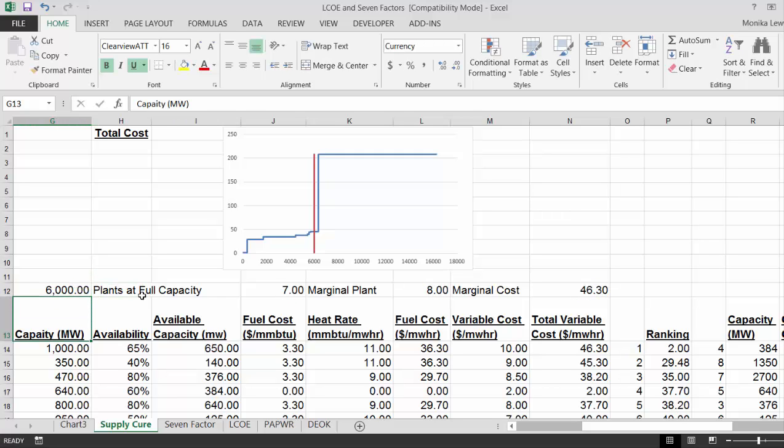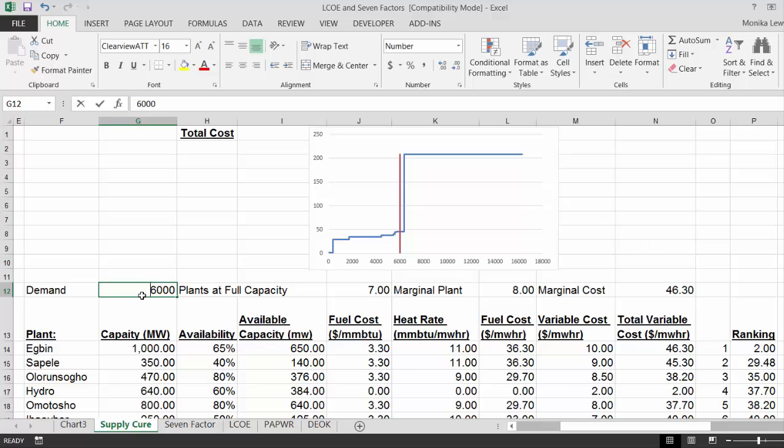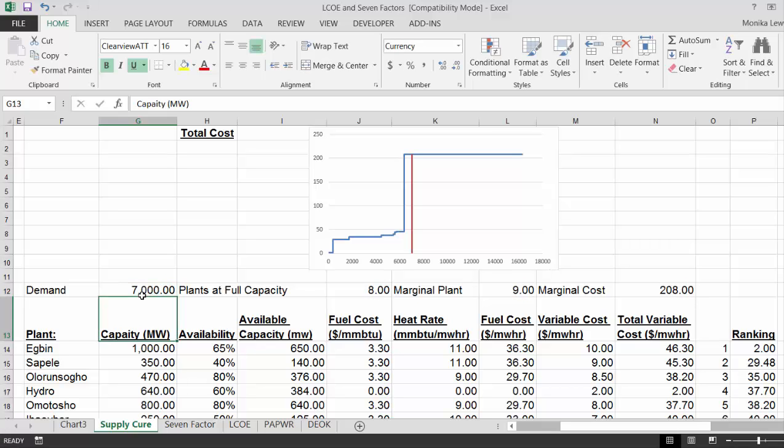Now the interesting thing is if I put 7,000, and then I say, okay, well, let's put new IPPs of 5,000 in.